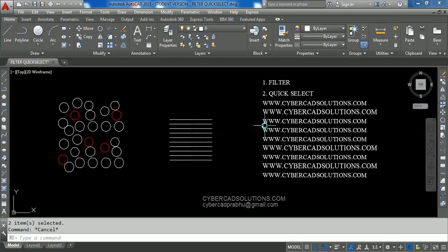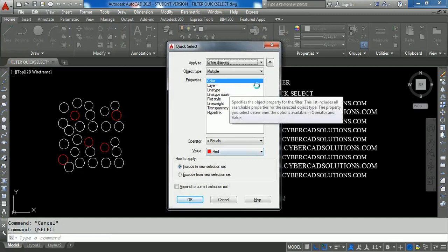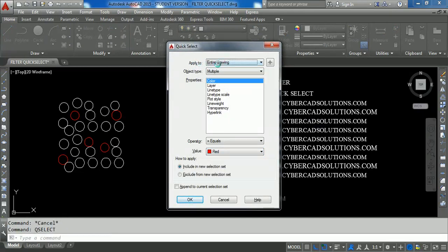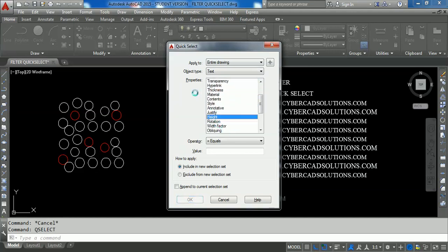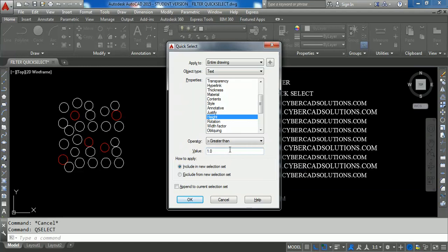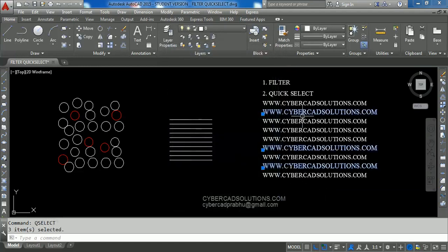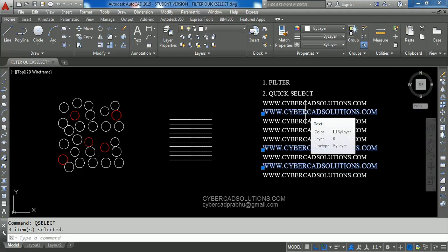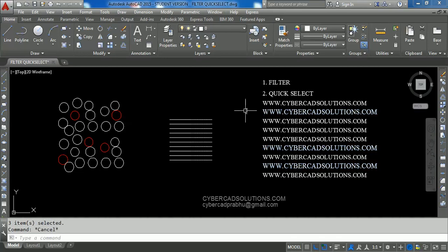Now we will see how to select text objects whose height is more than one unit using Quick Select. Type QSEL at the command prompt. In the Quick Select dialog, set Apply to Entire Drawing, select Object Type as Text, and select the Text Height property. Set it to Greater Than 1.0 — that is our filter criteria. Click OK and you can see the selected text entities with height more than one unit. Quick Select is very simple to use.